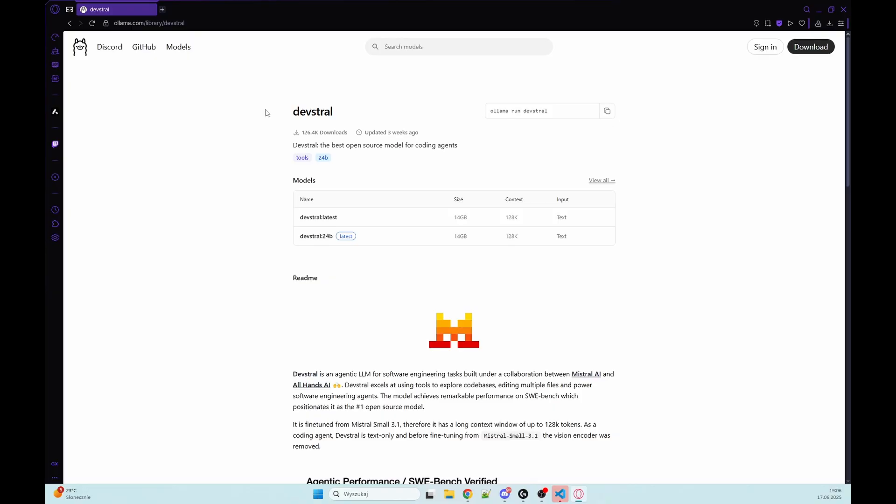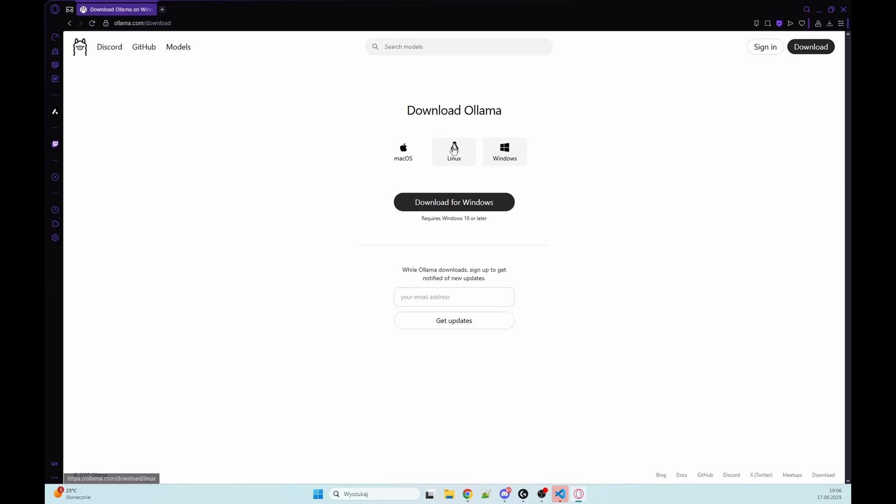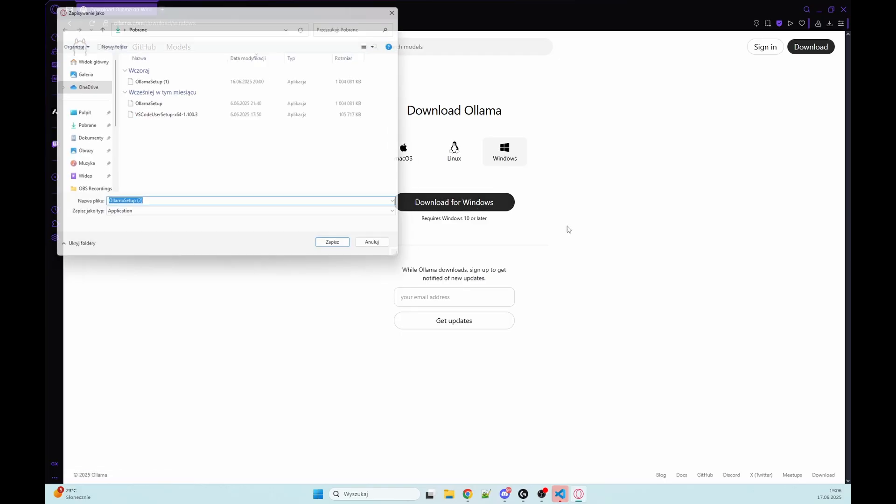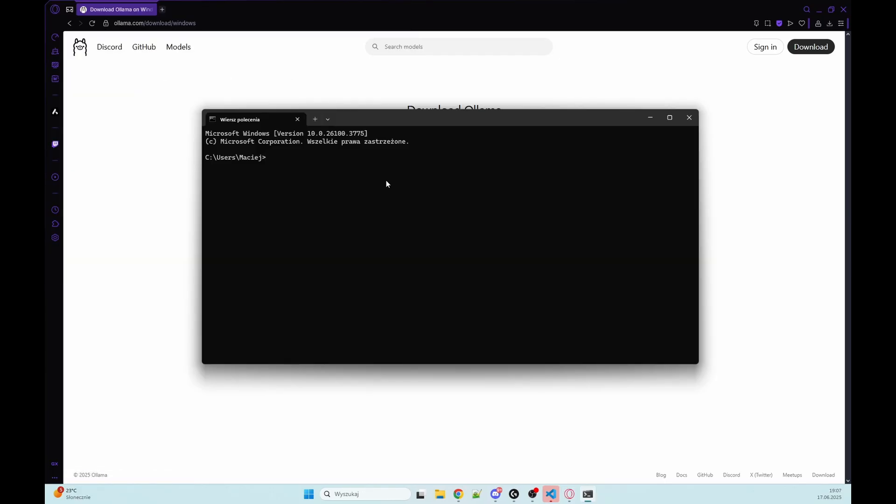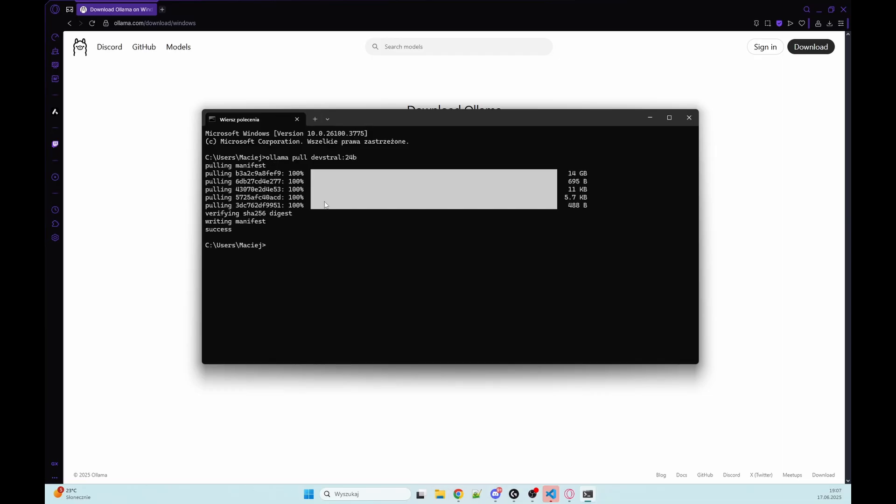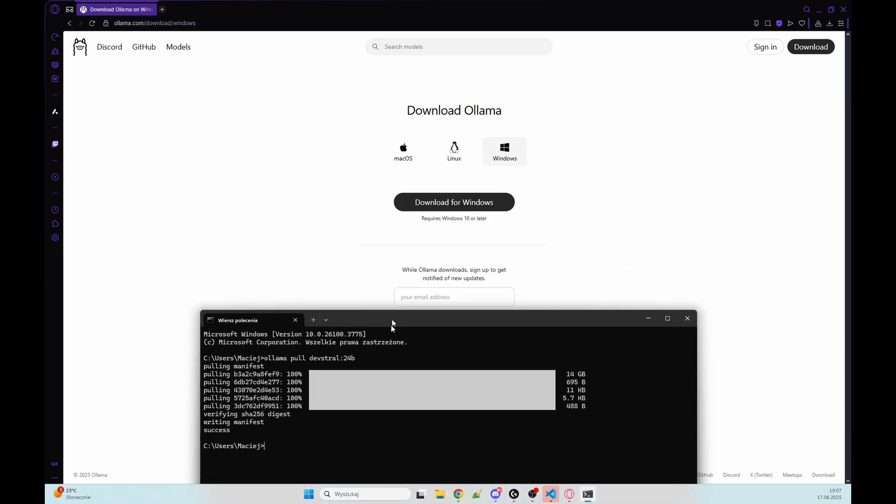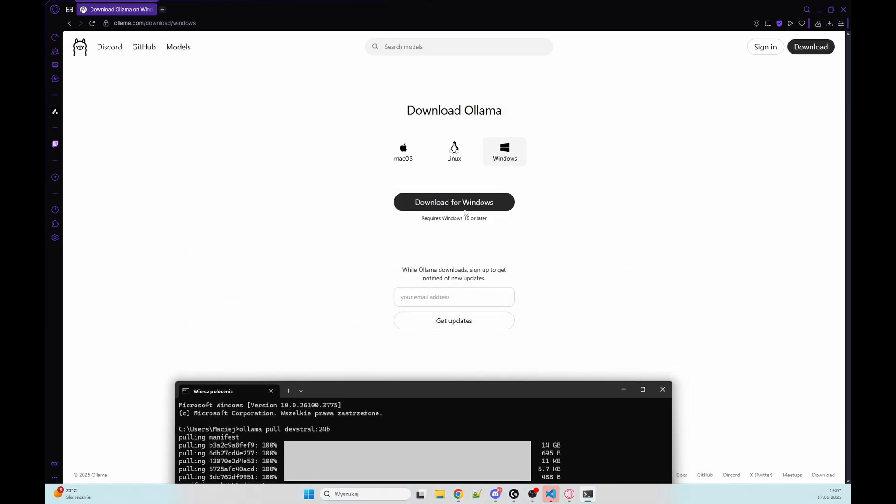Let's start by setting up Ollama. Let's download this on my computer, so I choose Windows, click download and install it. After that we can go to our command line and type ollama pull devstral, and now we are pulling our LLM to our computer. You need to have space for that. That one is taking almost 20 gigabytes.